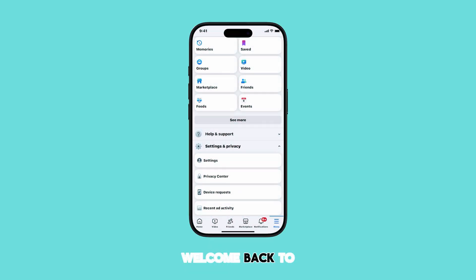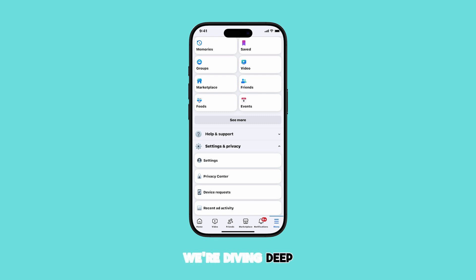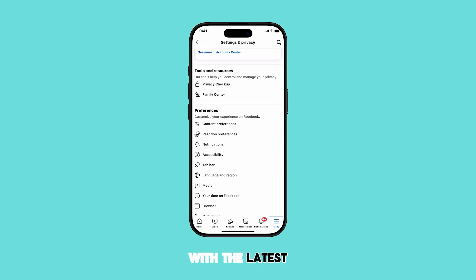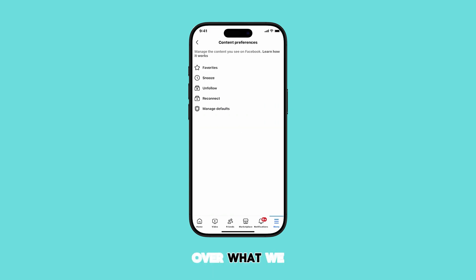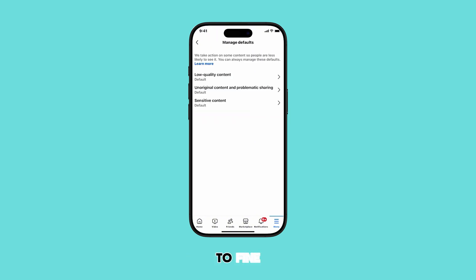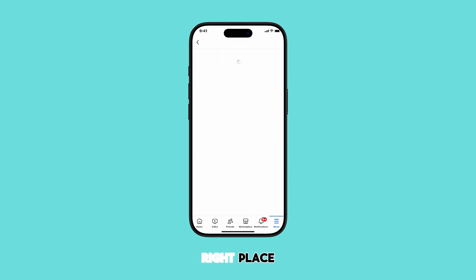Hello everyone, and welcome back to the channel. In today's video, we're diving deep into a crucial aspect of your Facebook experience on iOS 18: managing your content preferences. With the latest updates, Facebook has given us even more control over what we see in our feeds. If you're tired of seeing unwanted content, or simply want to fine-tune your feed to match your interests, you're in the right place.